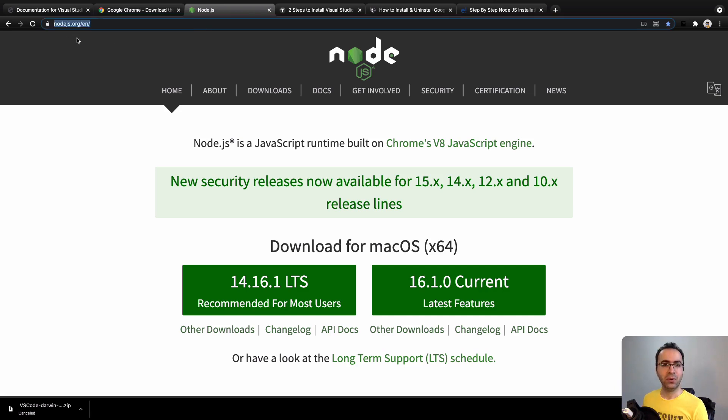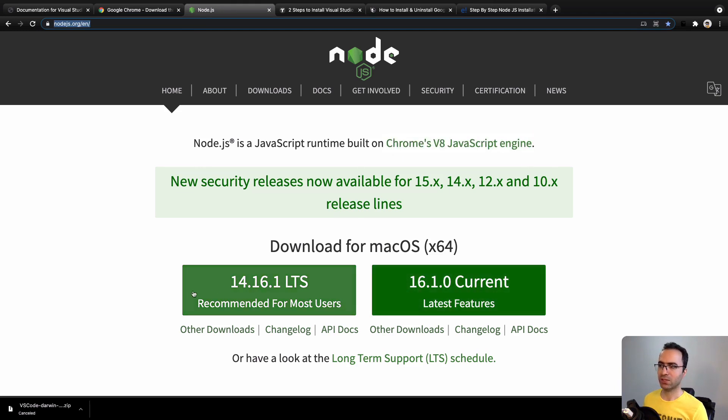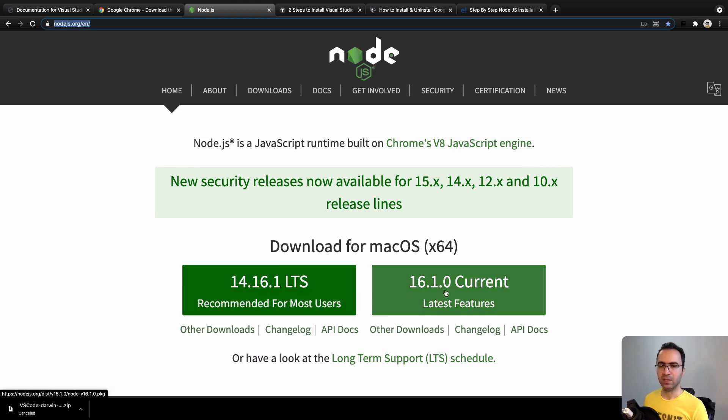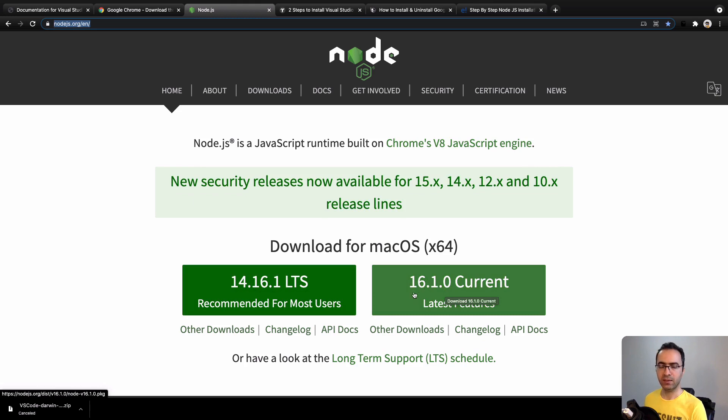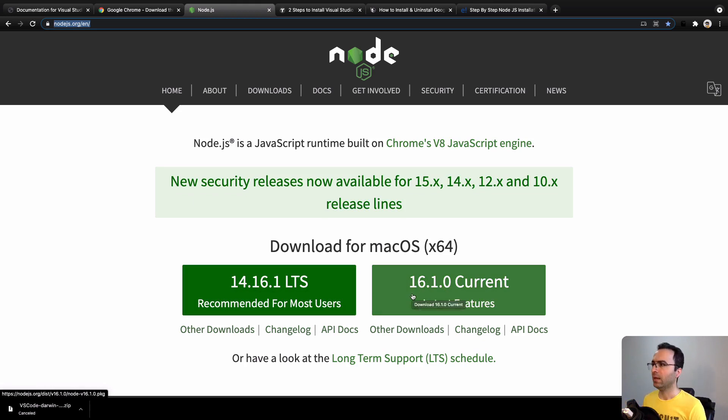You will be redirected to this screen. Select this one, I mean the version that is higher. In my case, I'm using 16, but in your time it may be higher. After clicking on it, a new file will be downloaded.